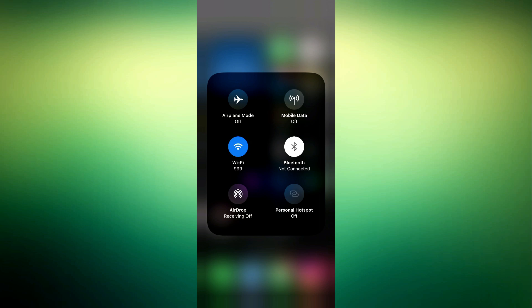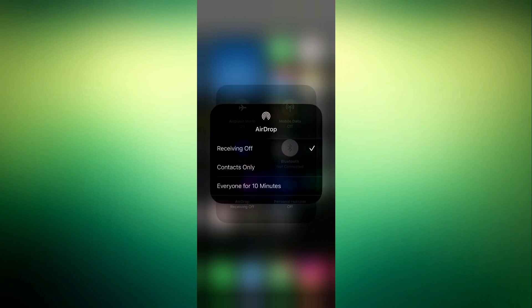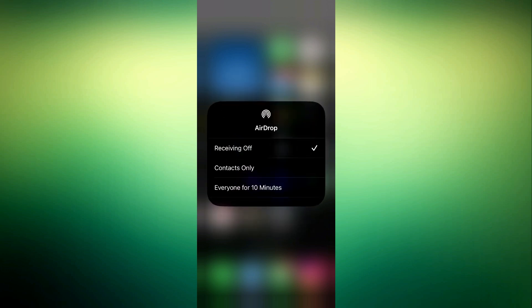Right here, so click on the AirDrop. Right now you are going to see Receiving Off, Contact Only, Everyone for 10 Minutes. So they have removed the option to turn on your AirDrop permanently and they have changed it to Everyone for 10 Minutes.